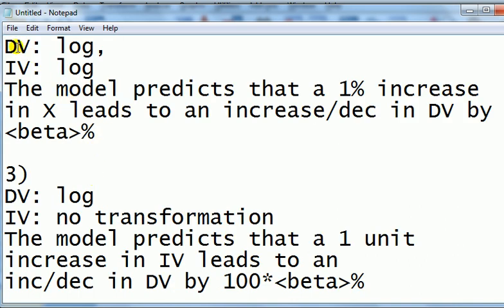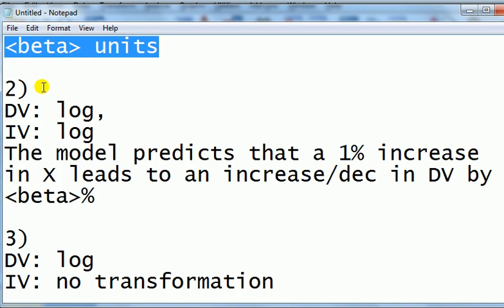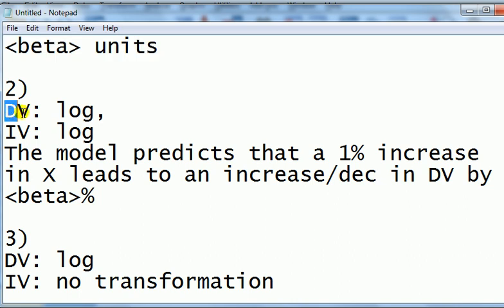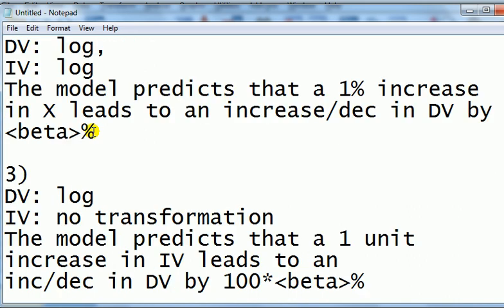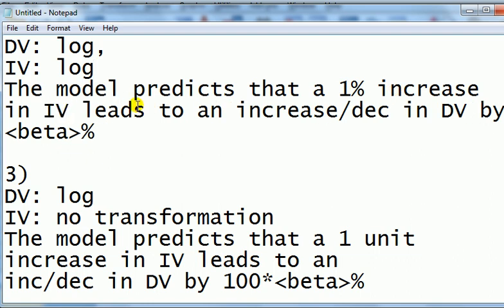Right then, so with that background, let's look at the next case. We take the log, say we want to take the log of the DV and we take the log of the IV. How does that affect the interpretation of the coefficients? It becomes this. The model predicts that a 1% increase in IV leads to an increase or decrease in the DV by beta percent.